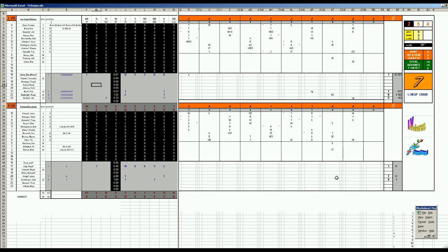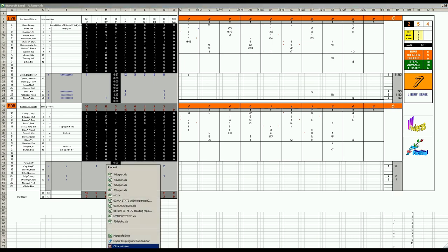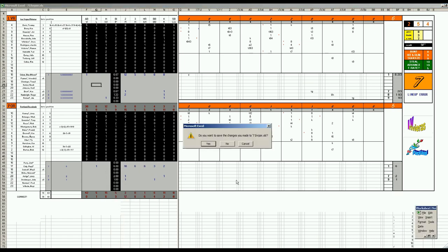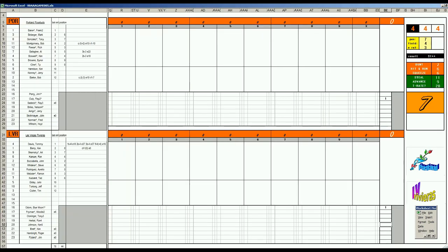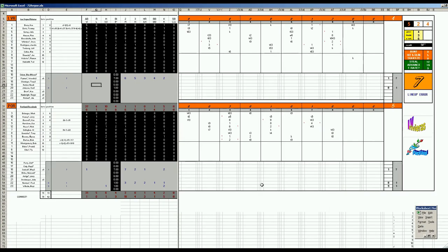Portland opened the series in first place by a half game. But in game one, Las Vegas got the road win behind Blue Moon Odom, 6-5. Close game, bullpen use, very tight back and forth seesaw affair. These two teams play competitive baseball.